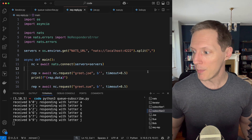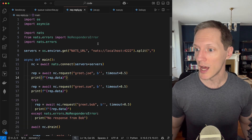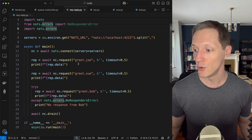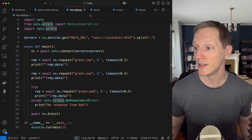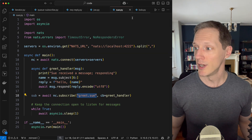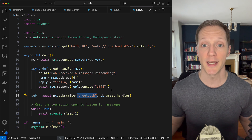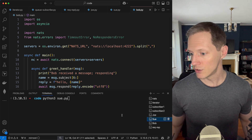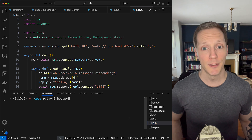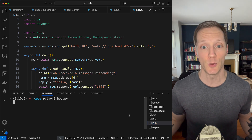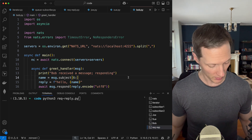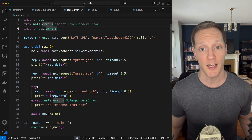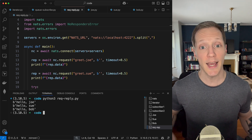Let's see that in action. I've got a Python file called request and reply. Using the NATS SDK again, it's connecting to my localhost server. It's going to send messages to greet.joe, greet.sue, and greet.bob. And naturally I've got a Joe, a Sue, and a Bob — each one listening on their corresponding subject. Starting Joe up, making sure Sue is listening, and Bob. They're all listening for messages on their individual subject. Running the request-reply, I get a response from each one.